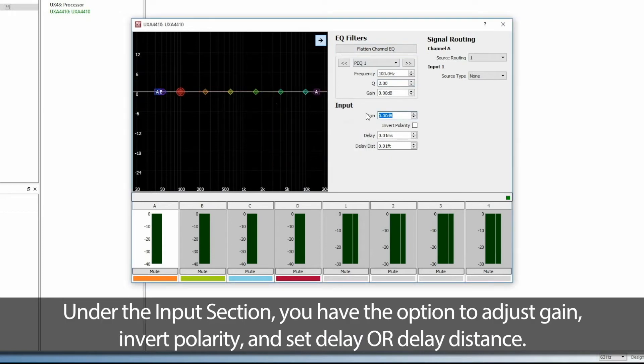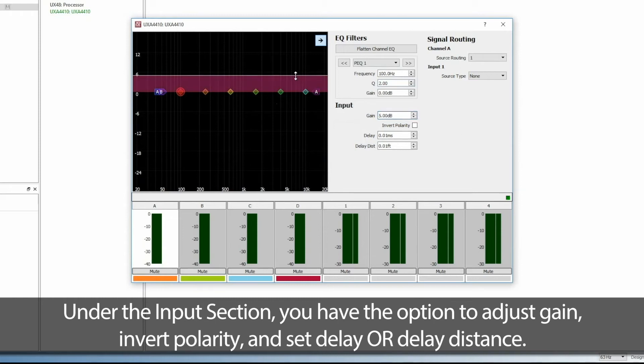Under the Input section, you have the option to adjust gain, invert polarity, and set delay or delay distance.